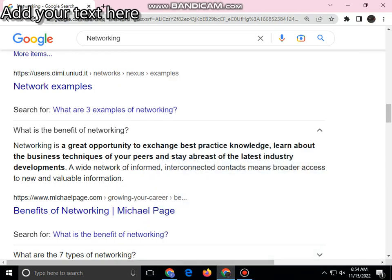What are the benefits of networking? Networking is an opportunity to exchange ideas, knowledge, and learn about business techniques, while staying updated with the latest industry developments.